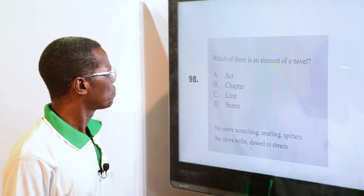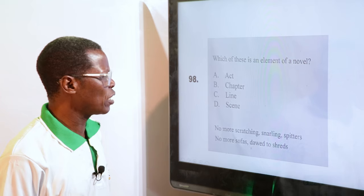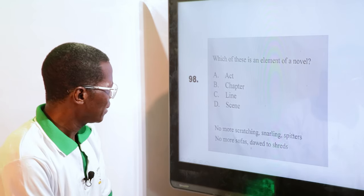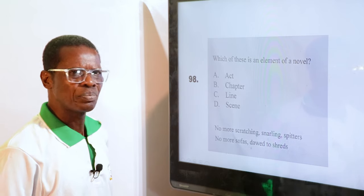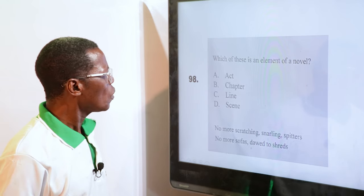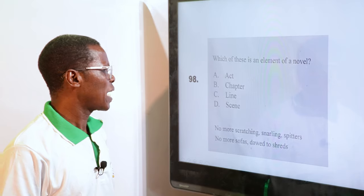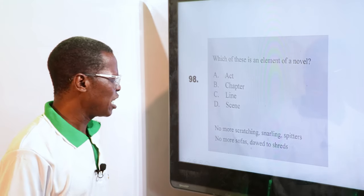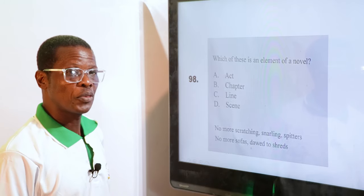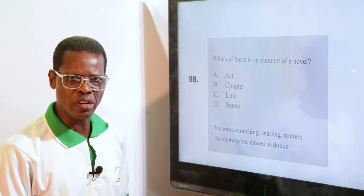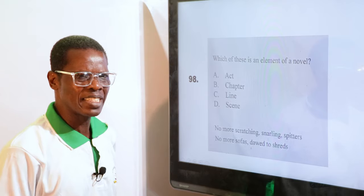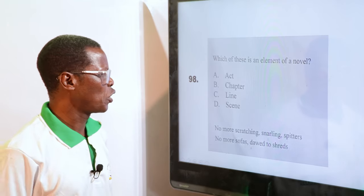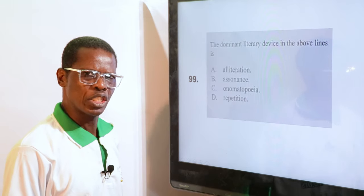Which of these is an element of a novel? — Act, Chapter, Line, Scene. A novel must have chapters. Act is for drama, line is for poetry, scene is also for drama. So B is the answer — chapter. You have chapter by chapter in a novel.